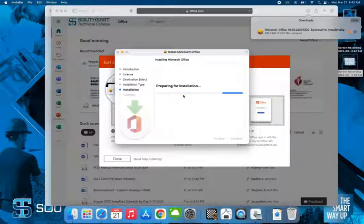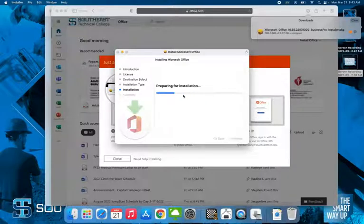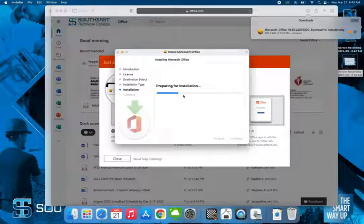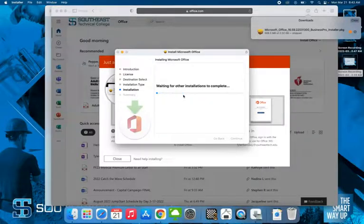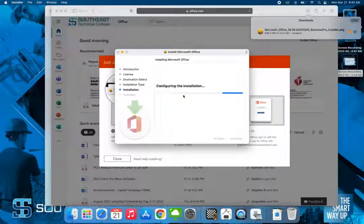This will take just a few minutes, so once again I will pause the video and we'll start it back up once we get to the end of the install, and I'll show you what to do next.